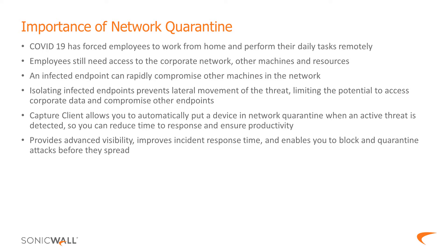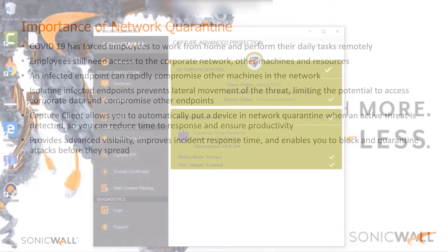Capture Client Network Quarantine feature allows you to automatically put a device in network quarantine when an active threat is detected without any manual intervention, increasing productivity and time to response. It also provides advanced level of visibility and improves overall incident response to block and quarantine attacks even before they spread.